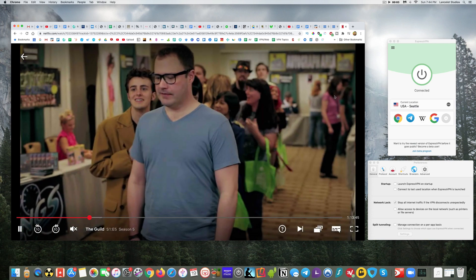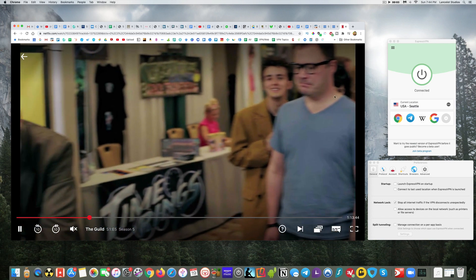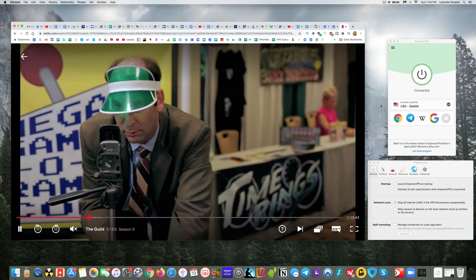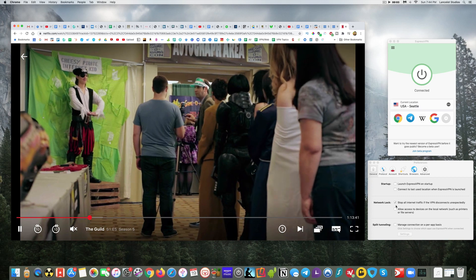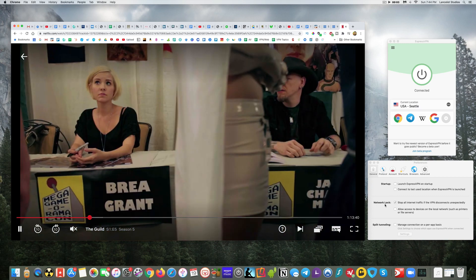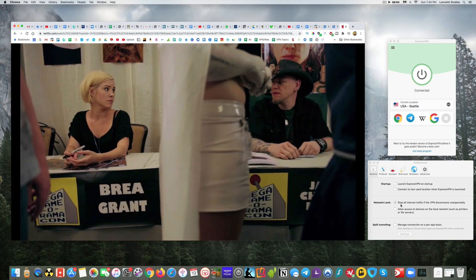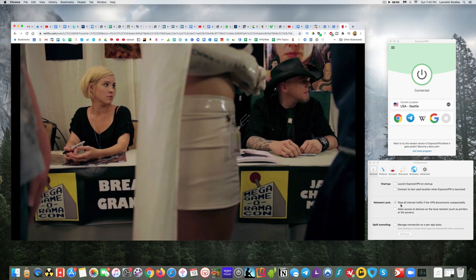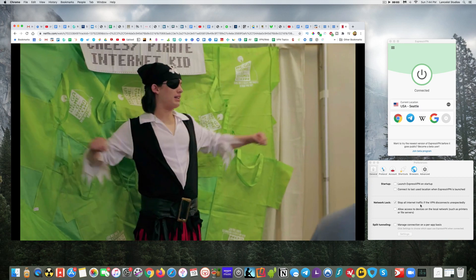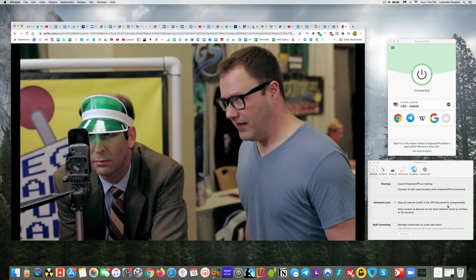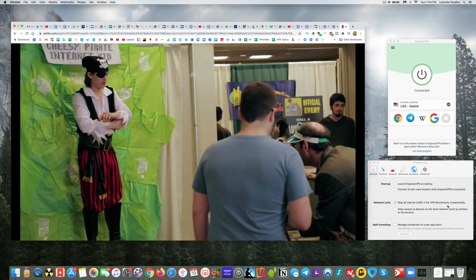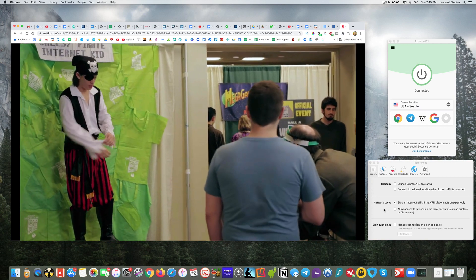But if you want to torrent you can do that safely. One of the features that's great is they have this network lock - this will stop all internet traffic if the VPN disconnects unexpectedly. So the reason that's important is...